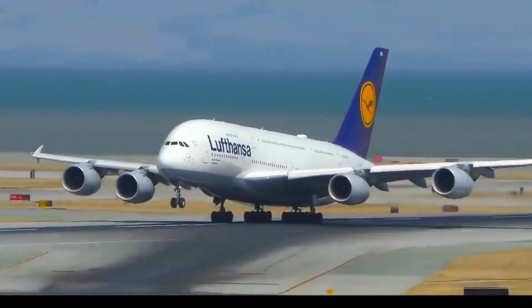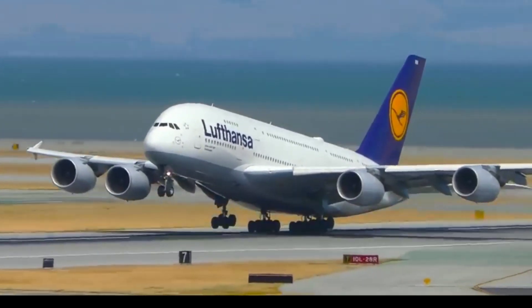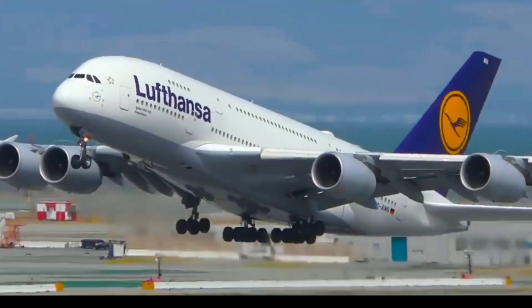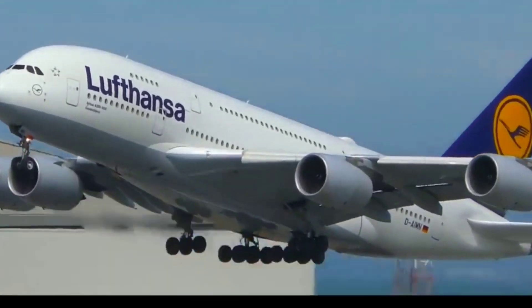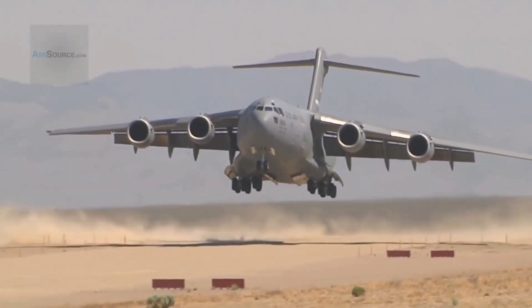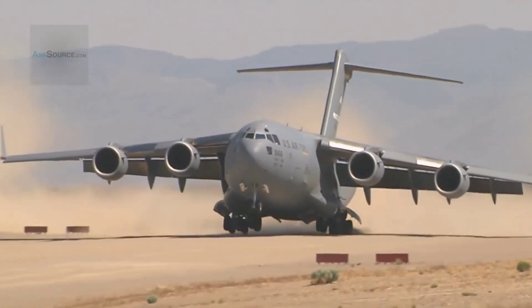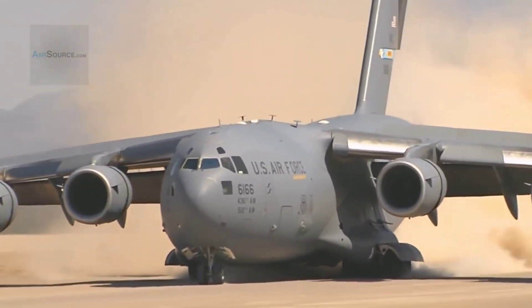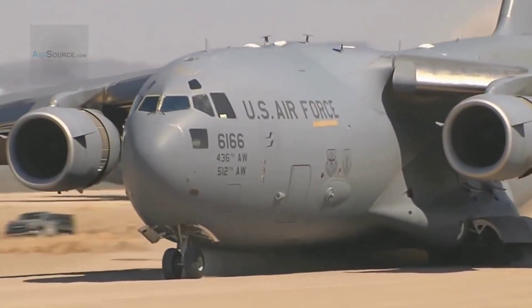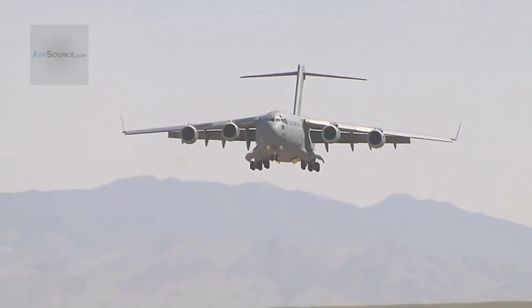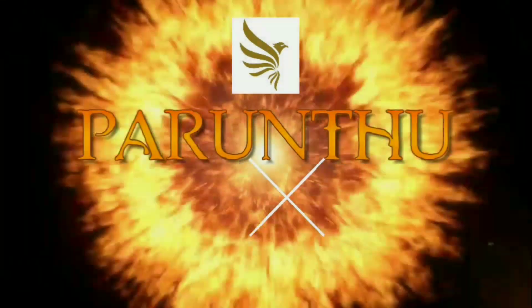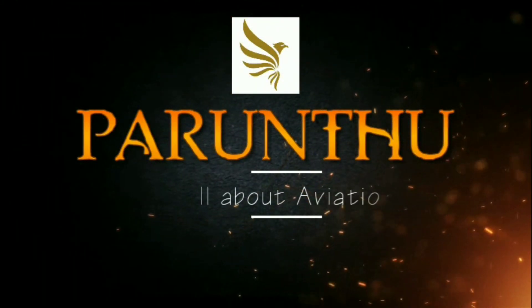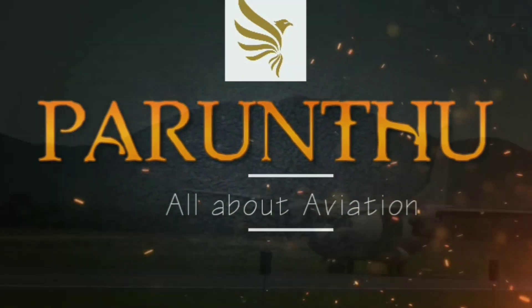Ever wondered why wings of an airplane have got an upward angle while some have got a downward angle and some don't even have an angle on the wings? Well in this video we'll be talking about why the airplane's wings are kept at an angle from the horizontal and what effect does it play on an aircraft.